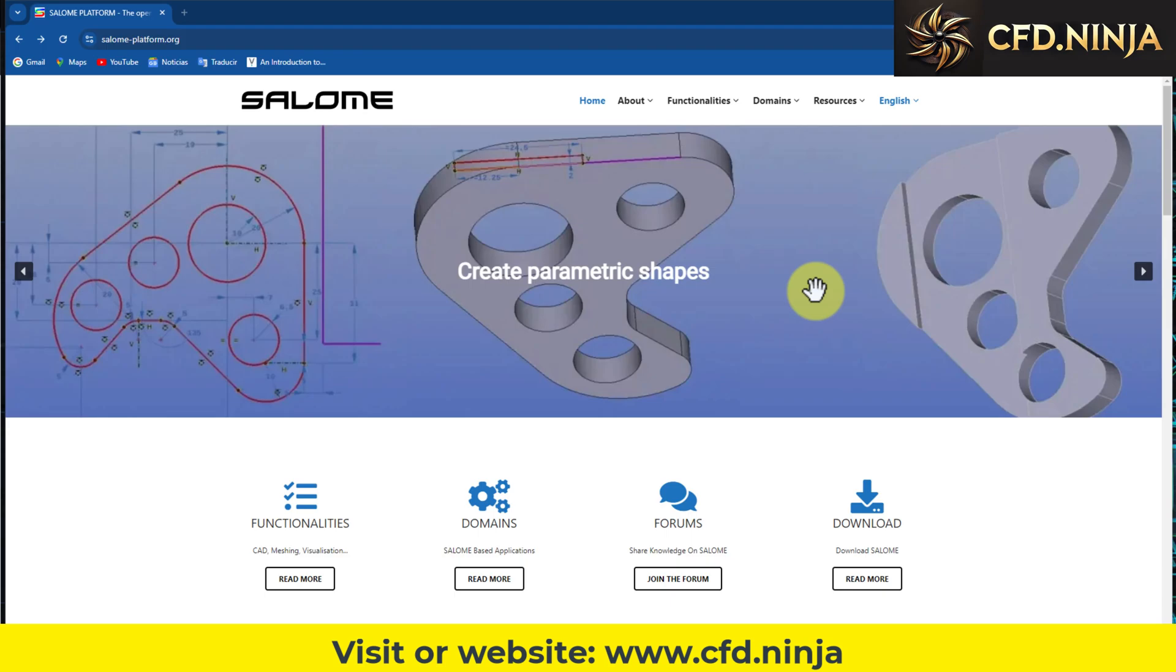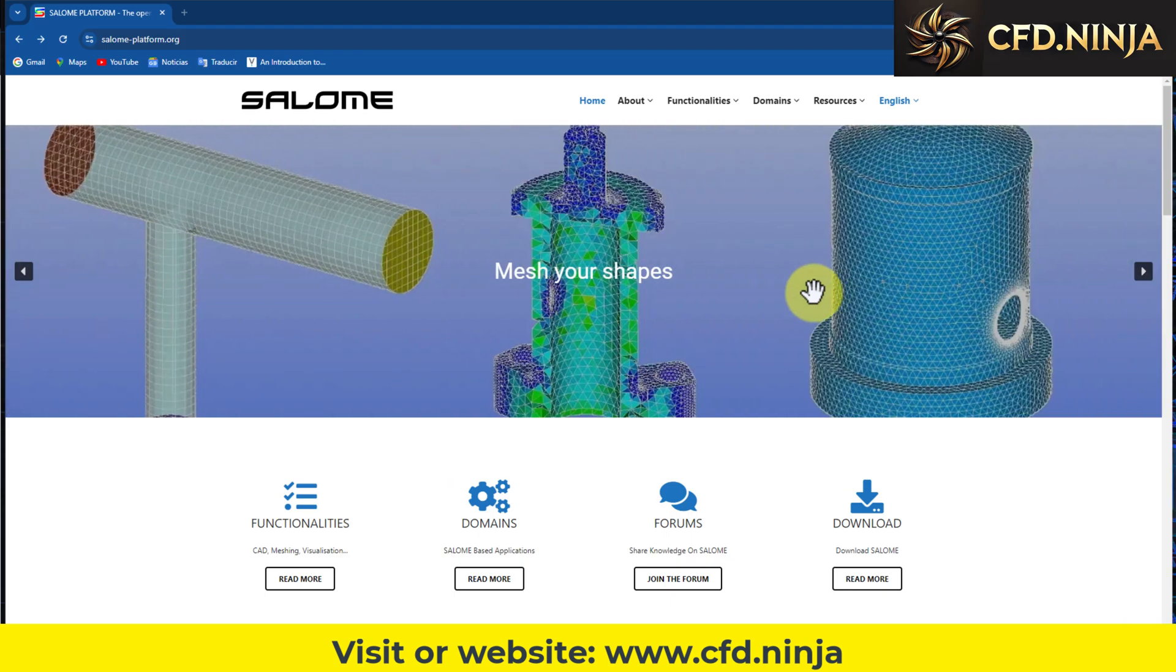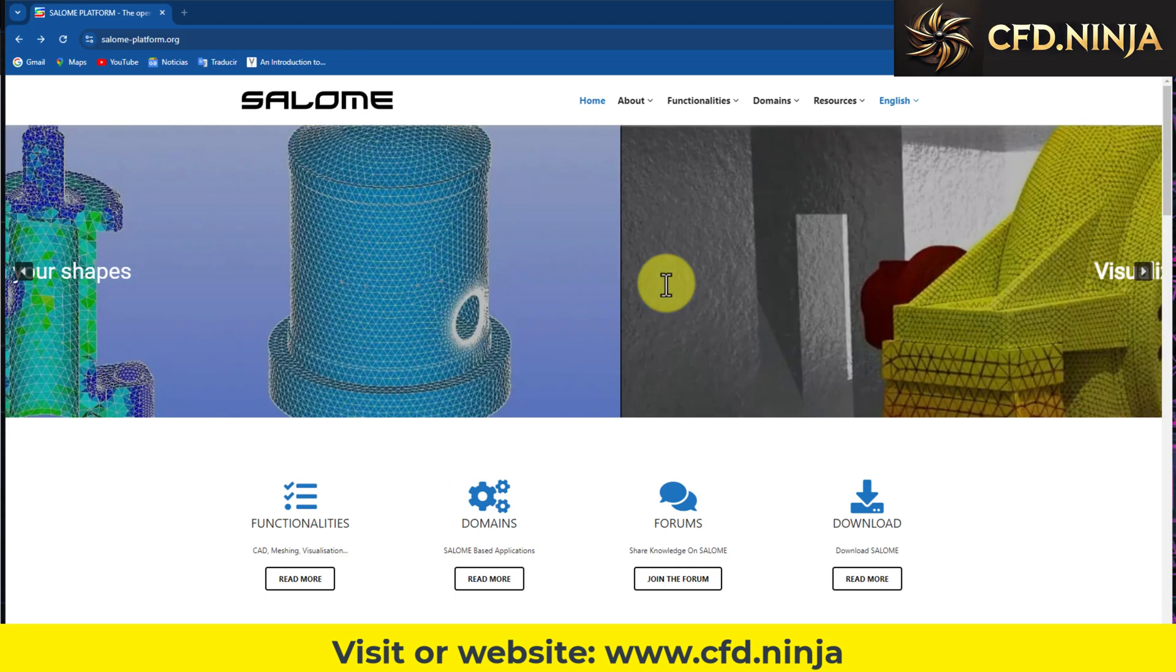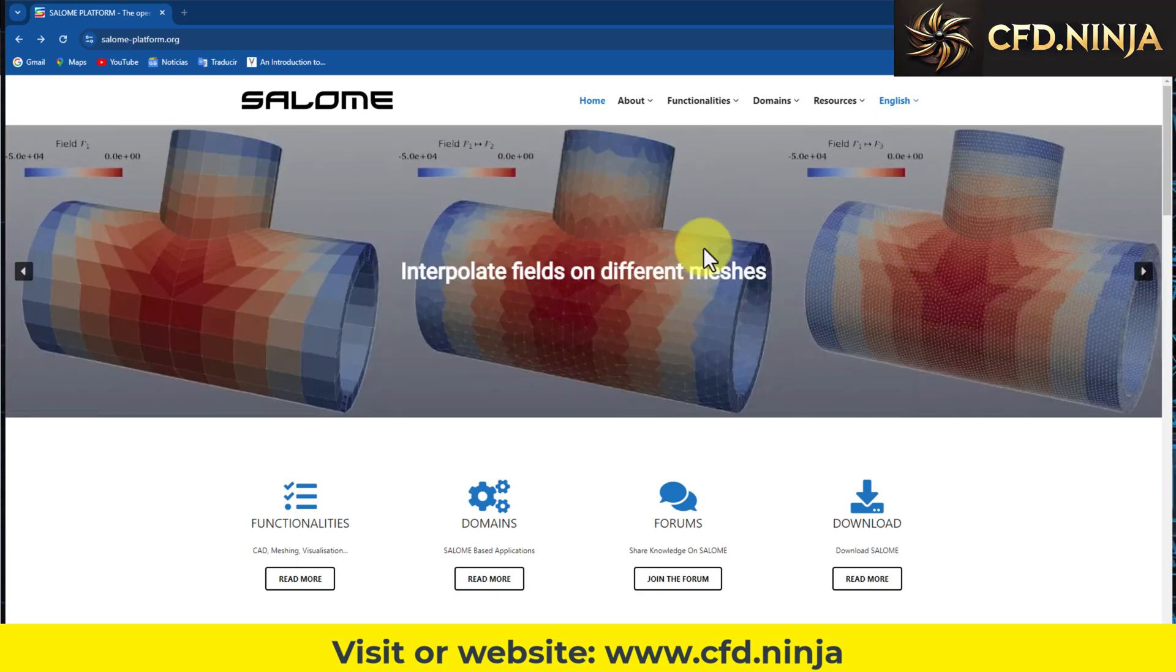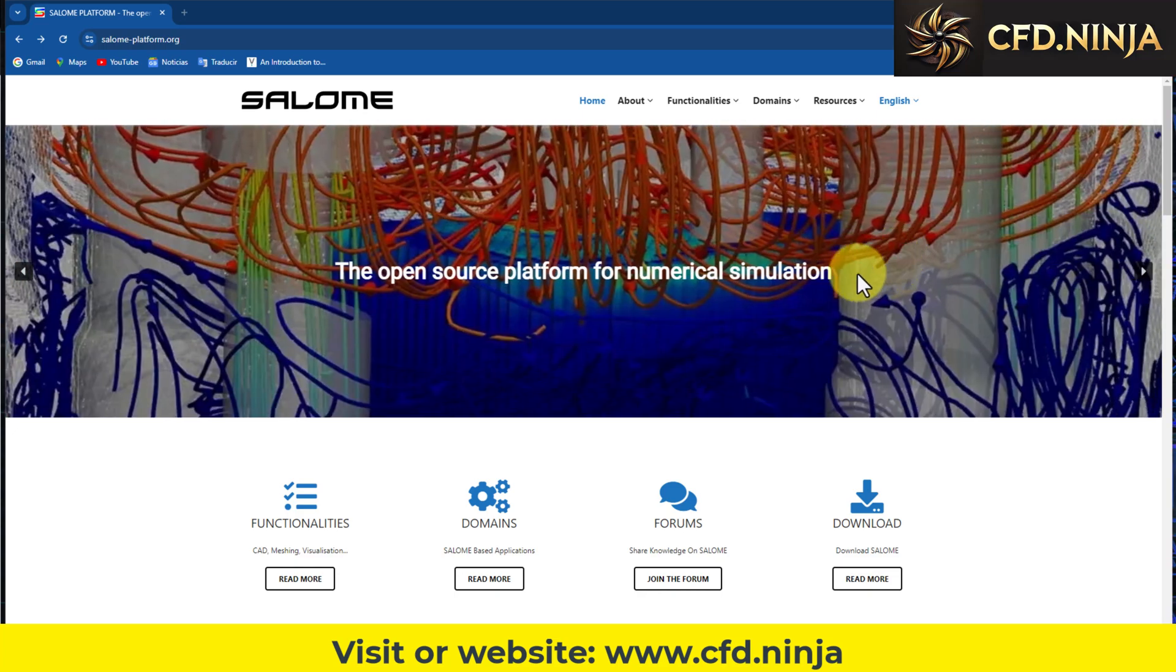Hello everyone, today we are going to install the new version of Salome, which as you know is the premier meshing tool used when working with OpenFoam.